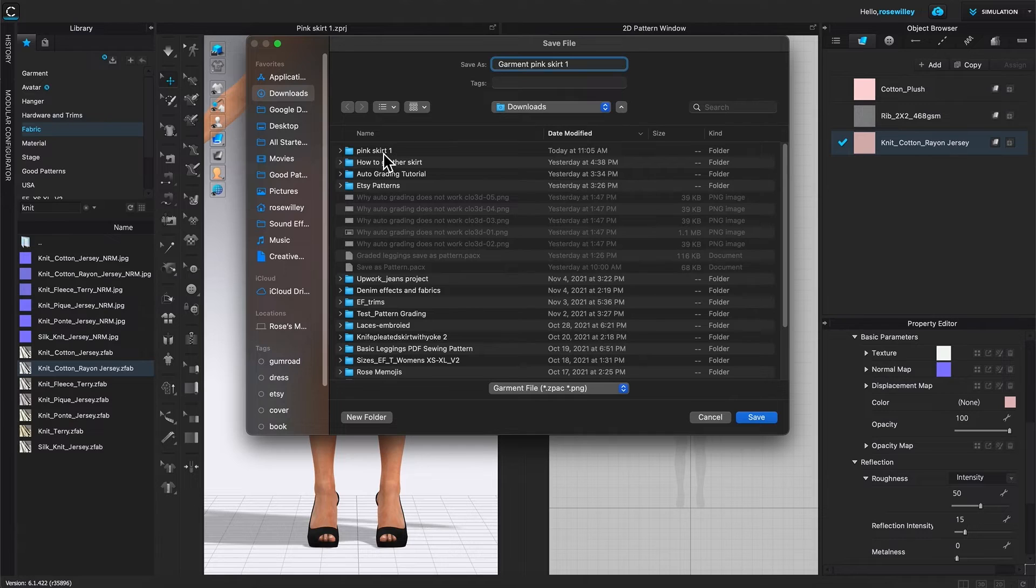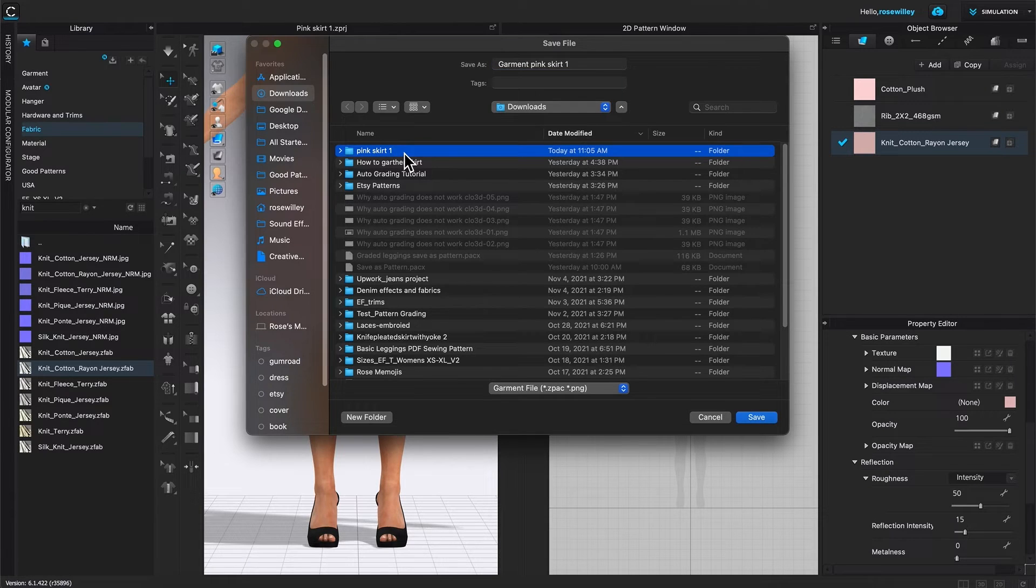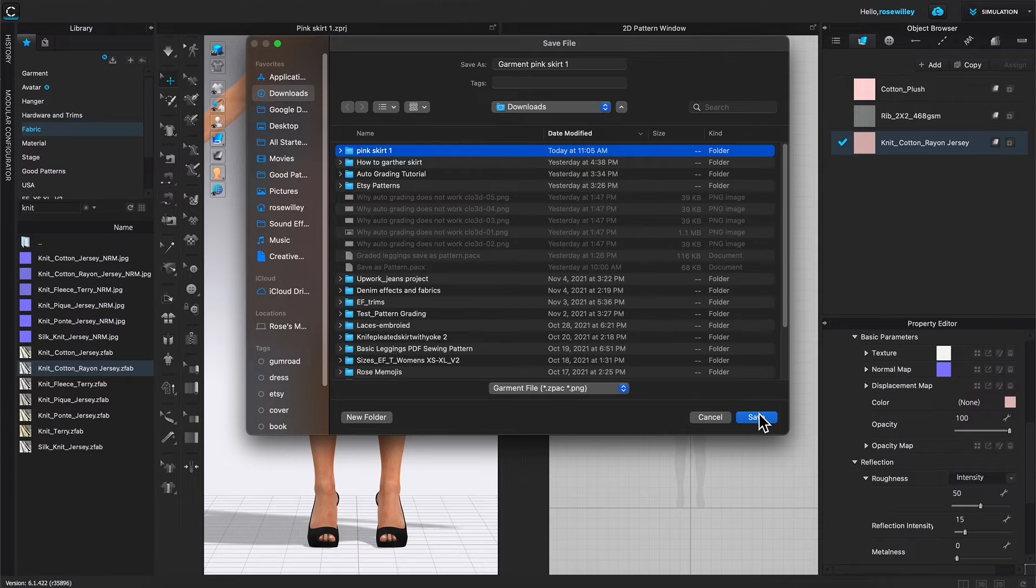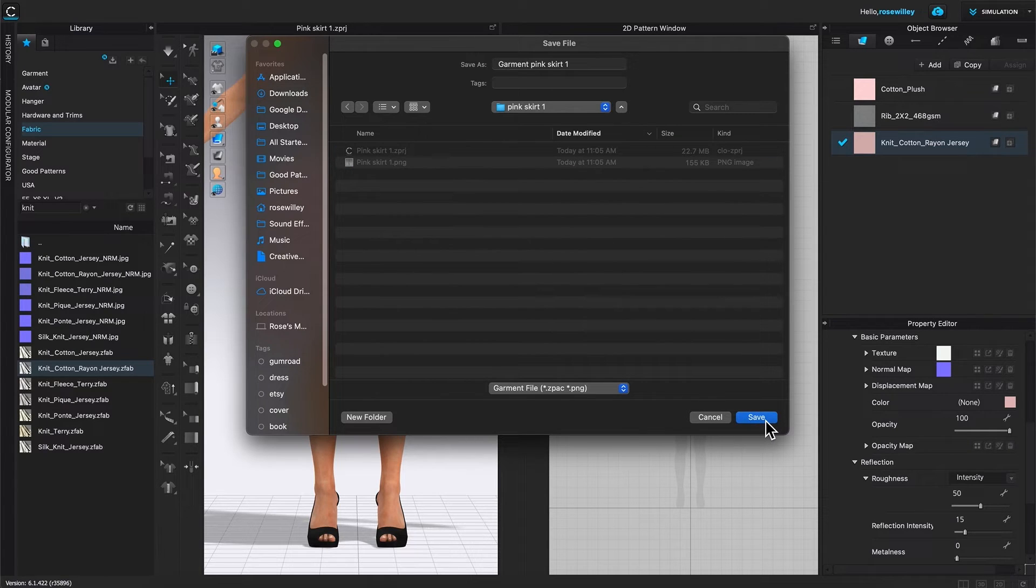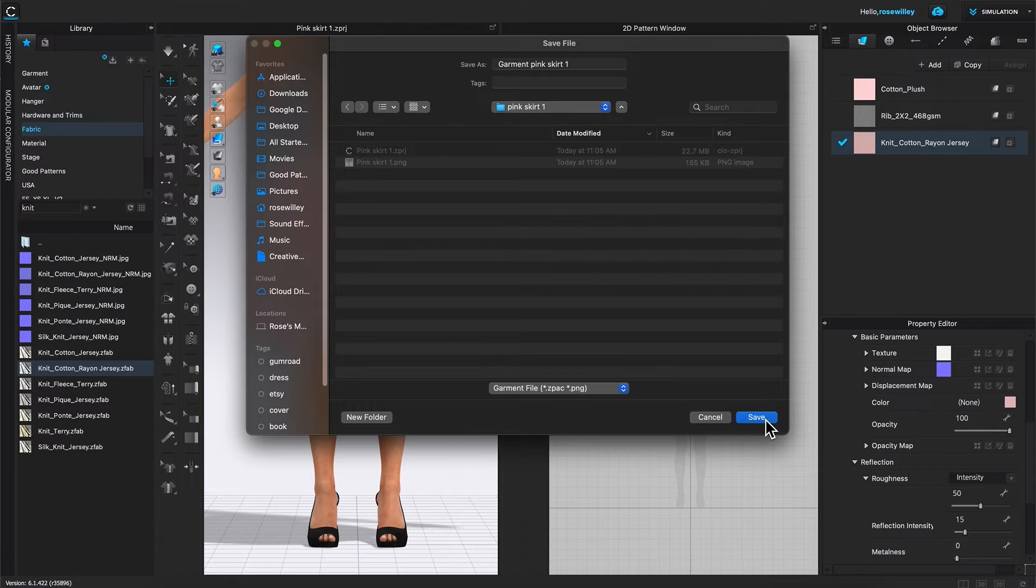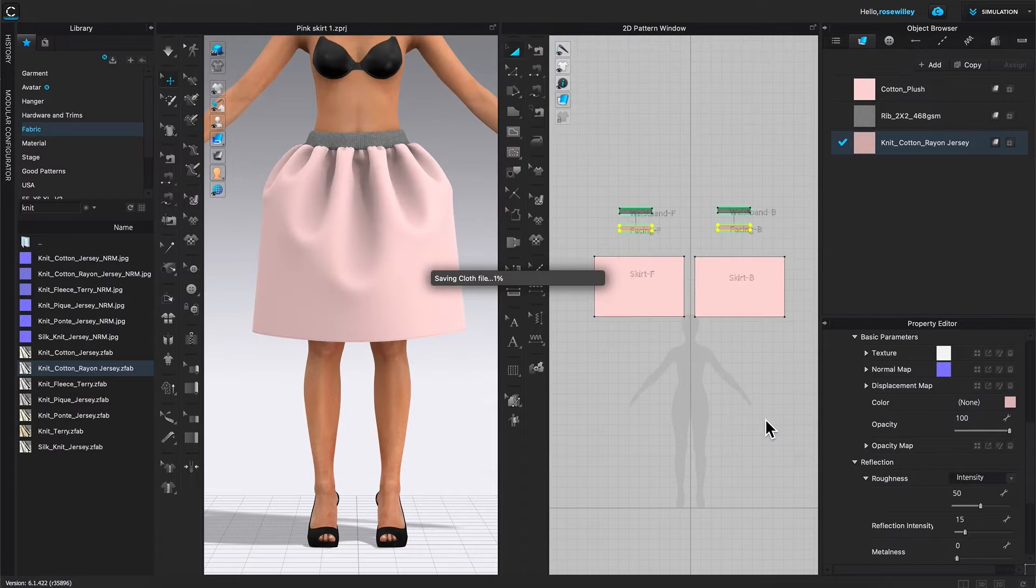And navigate to the folder that I want to save the file to. In this case, pink skirt one. Click on it to select, then come down here, click on save, then click on save one more time to save the file.